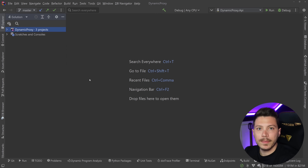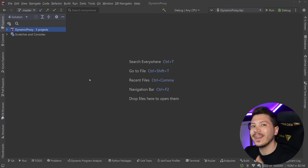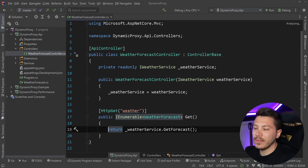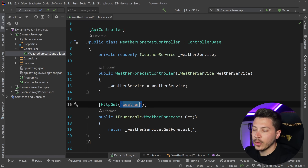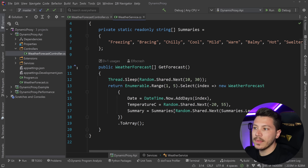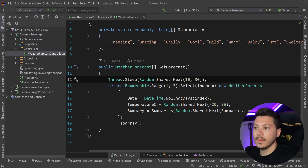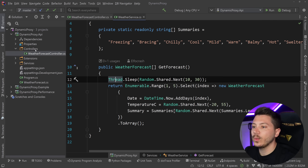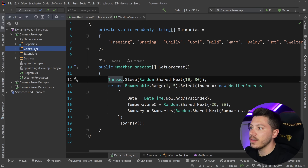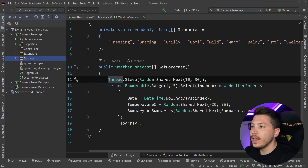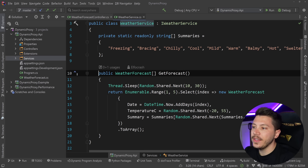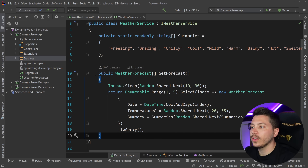Before showing the NuGet package, I want to show you one of the problems it solves. I have a simple API with a controller that injects a WeatherService on the weather endpoint. In that WeatherService we grab the weather with an artificial synchronous delay simulating an API call to a different service. I want to decorate this service to add logging or measure how long the call takes and log it.